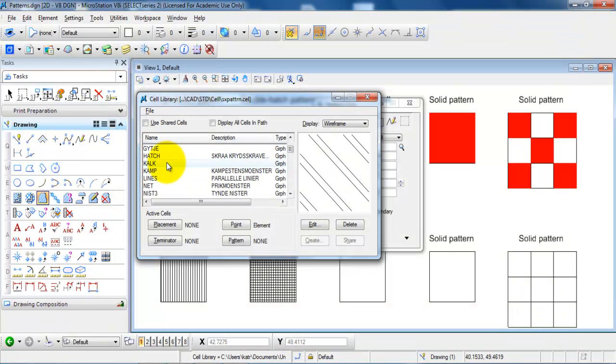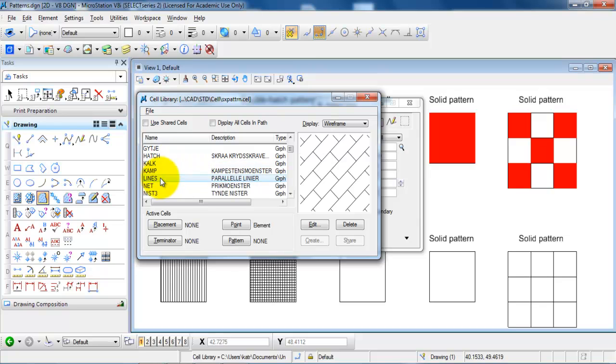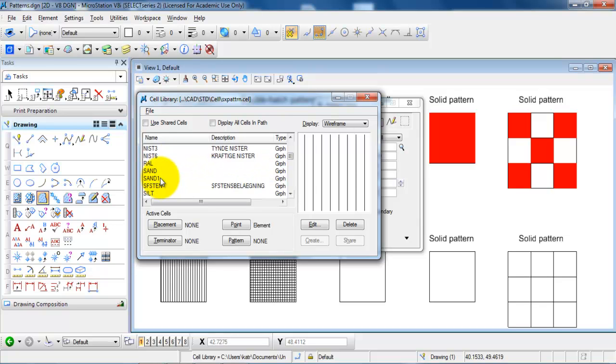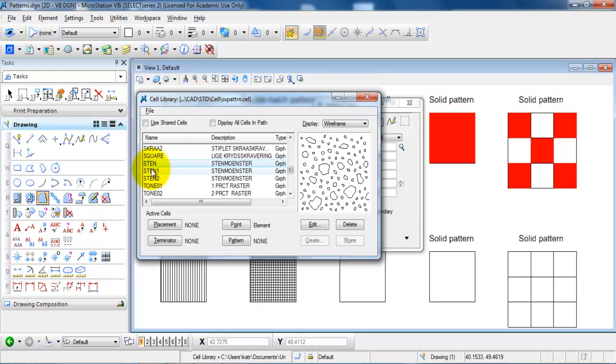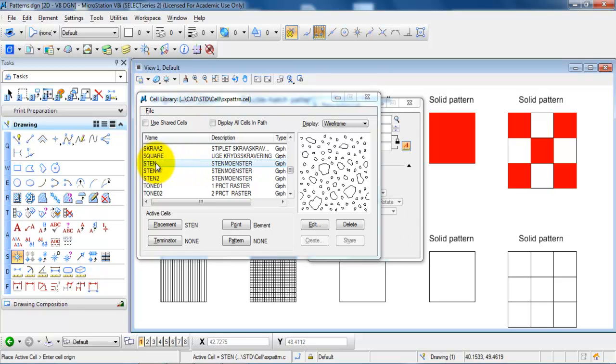And in this case we have some different patterns that we can choose from. And in this case I will just select the stone or the gravel layer. So just double click on it.